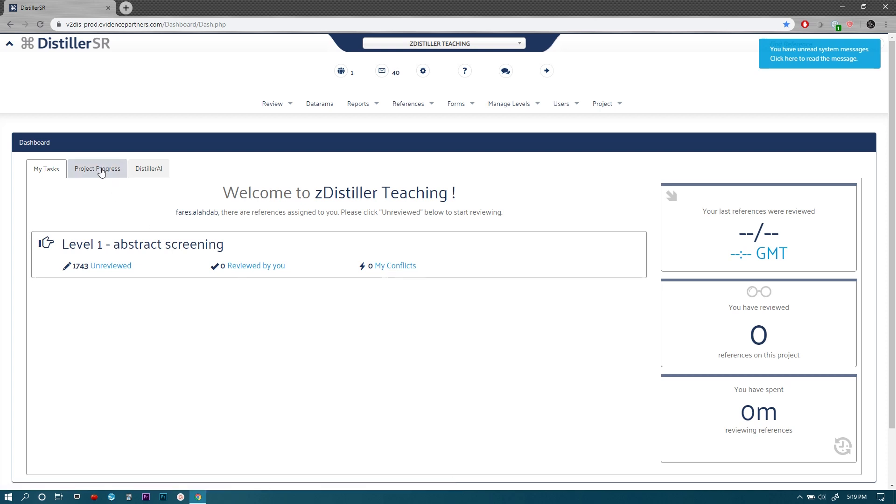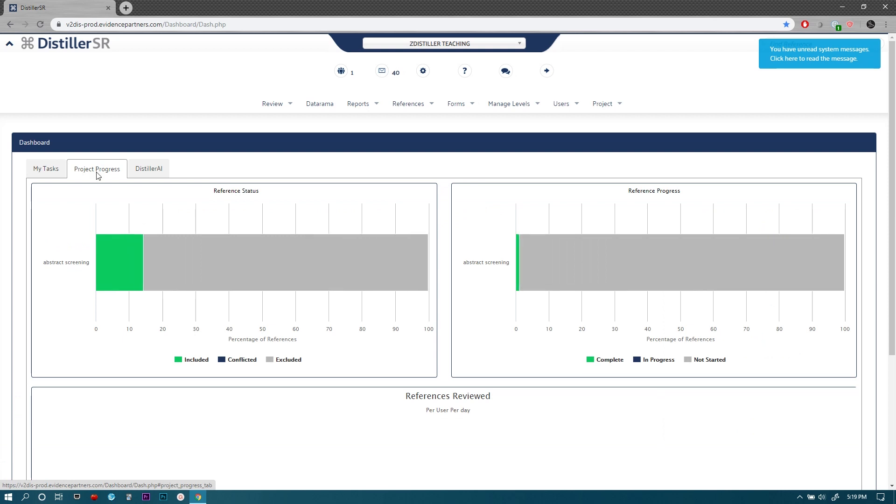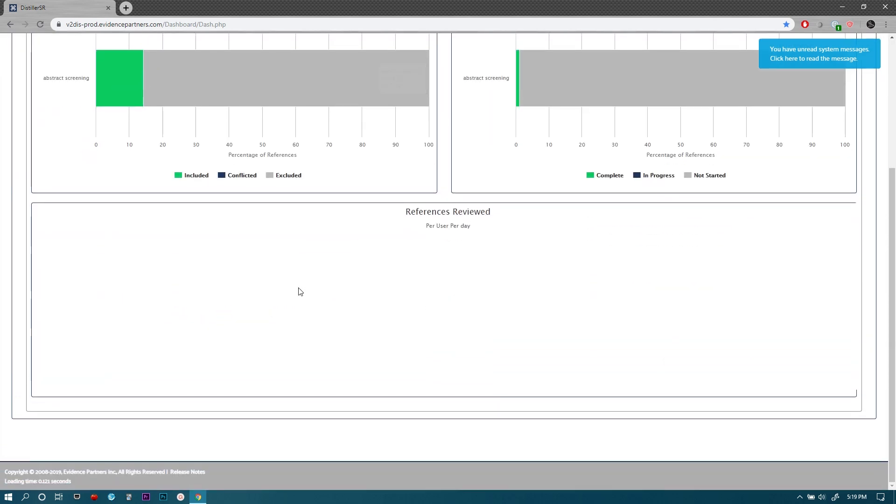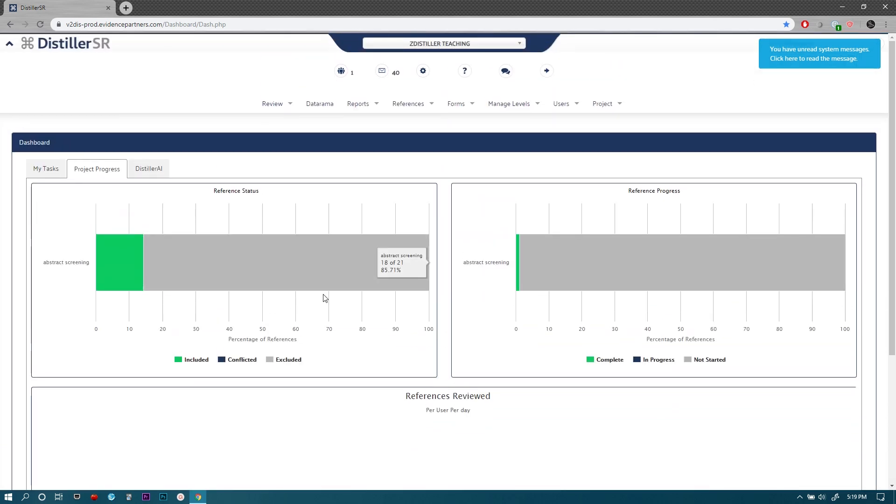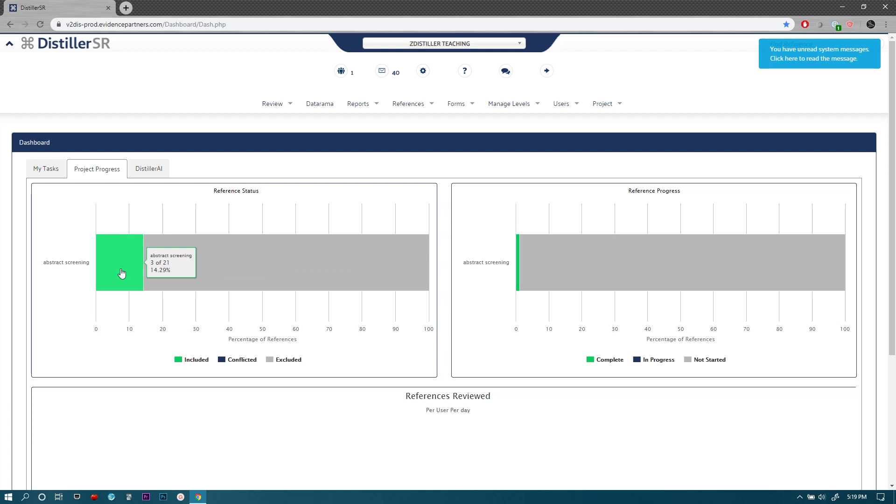This tab here shows you the project progress. This shows the reference status—what has already been included and what is excluded at this point. Depending on your settings for this level, conflicts might arise here and they would show up in blue or they might be automatically included, which is the typical way to go for the first level of abstract screening because you want to be more sensitive and inclusive.